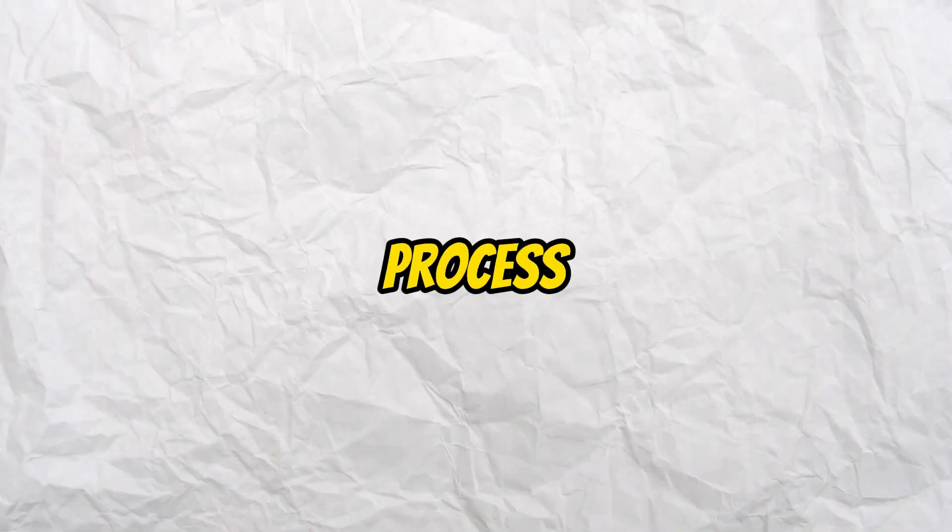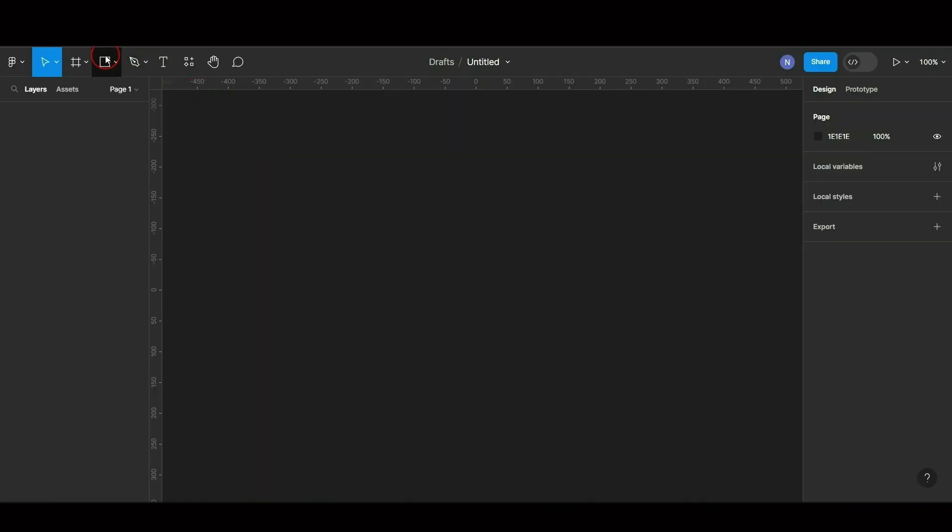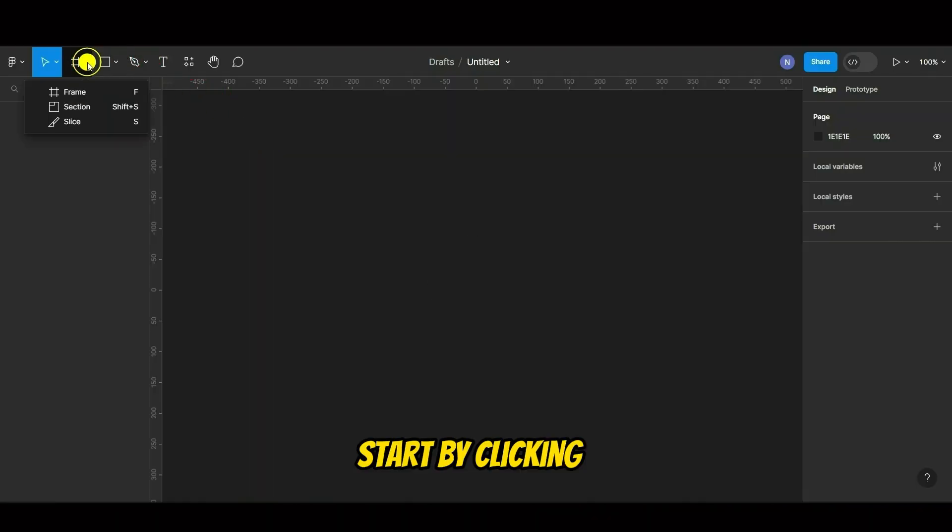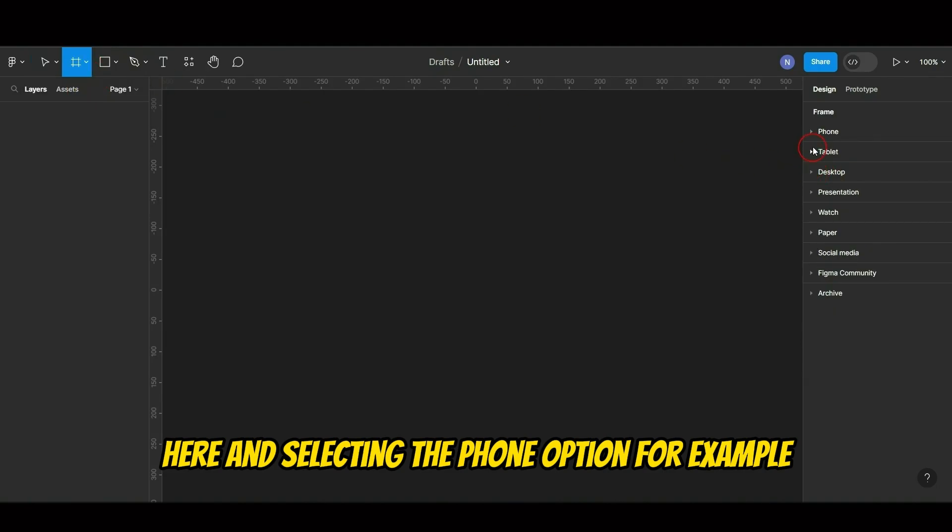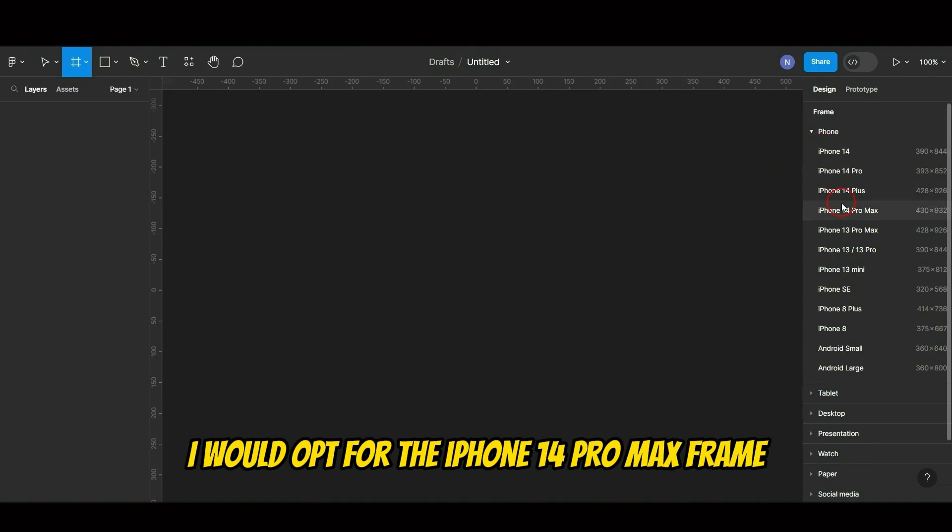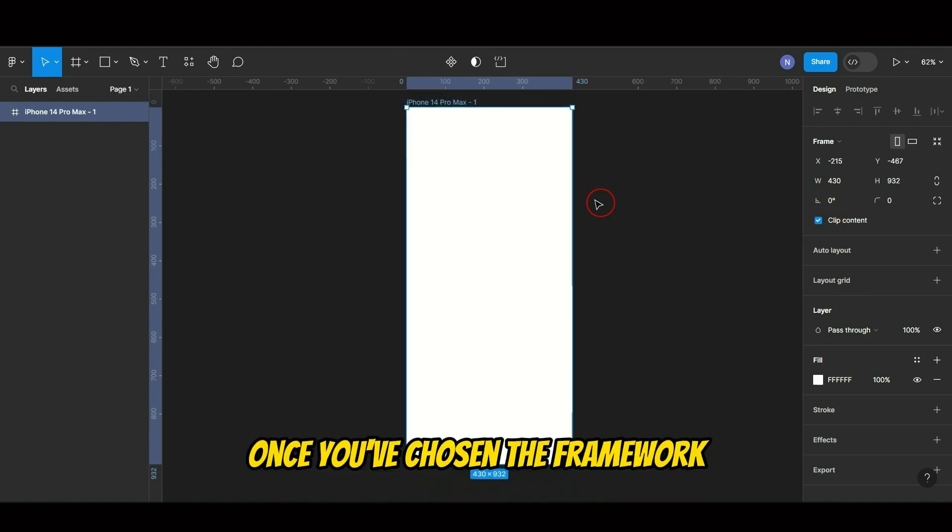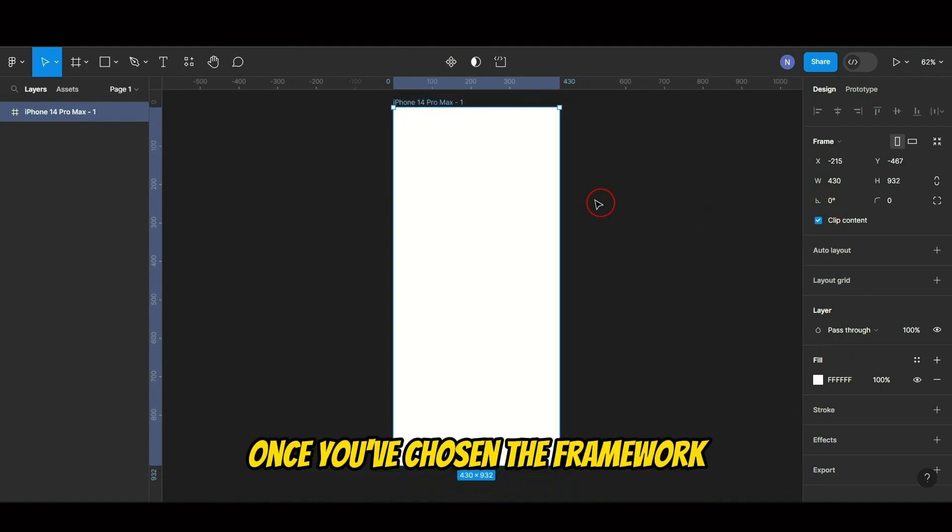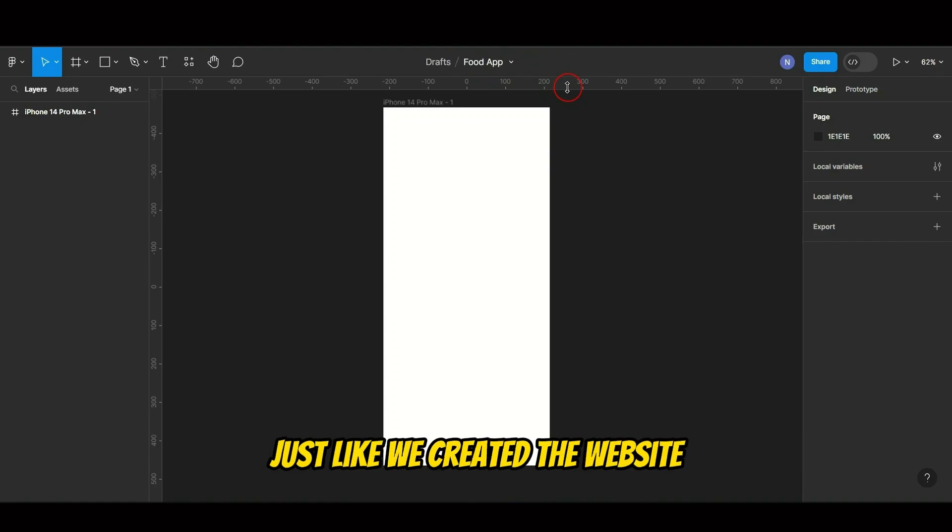Now, let's explore the process of creating a UI design for a mobile app. Start by clicking here and selecting the Phone option. For example, I would opt for the iPhone 14 Pro Max frame. Once you've chosen the framework, you can use Figma's tools to design your app's interface, just like we created the website.